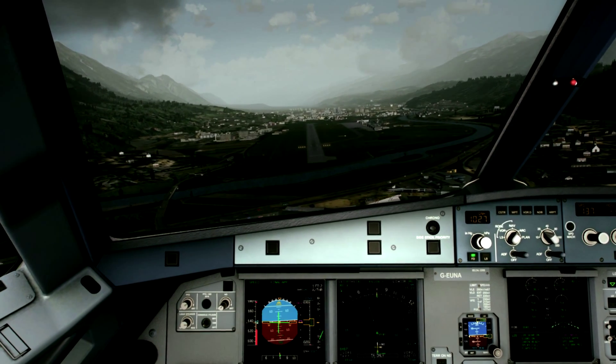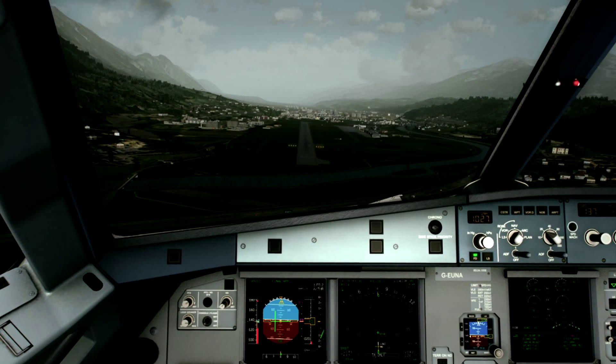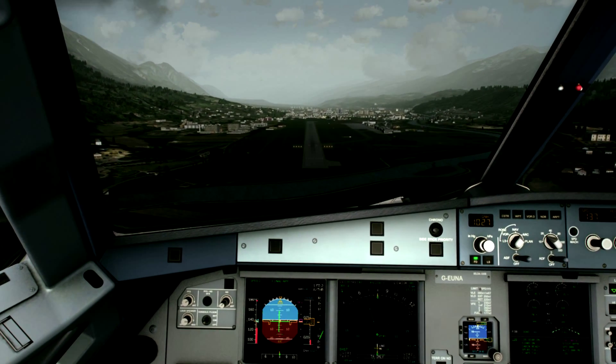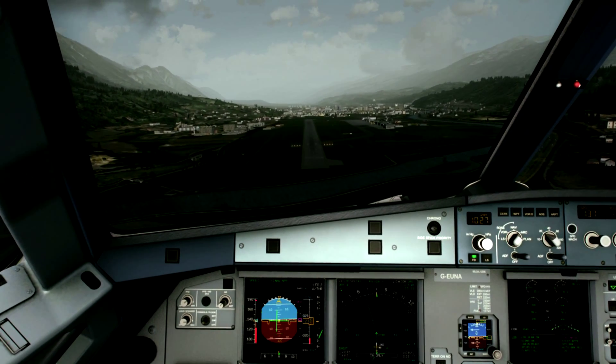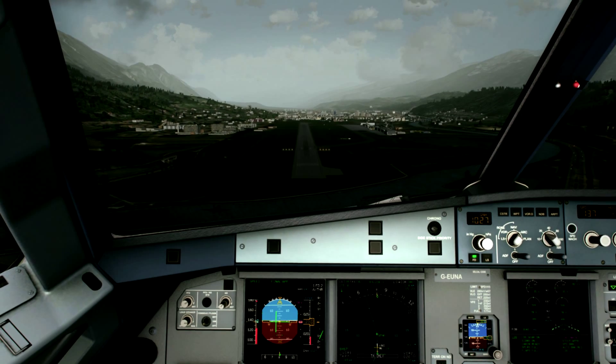Checklist complete. 100 above. 500. Minimum. Unstable. Unstable. 400. Sink rate.